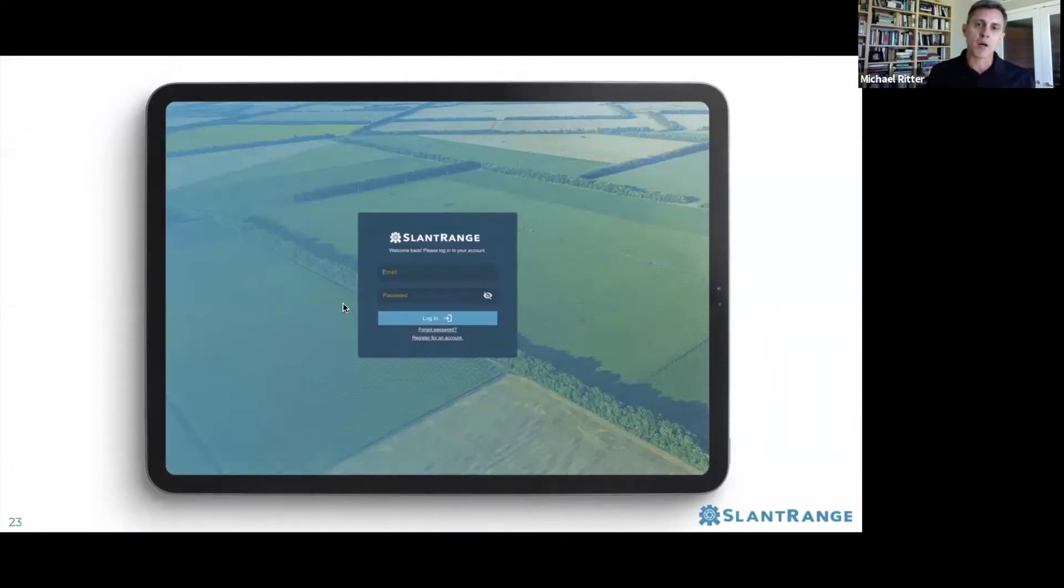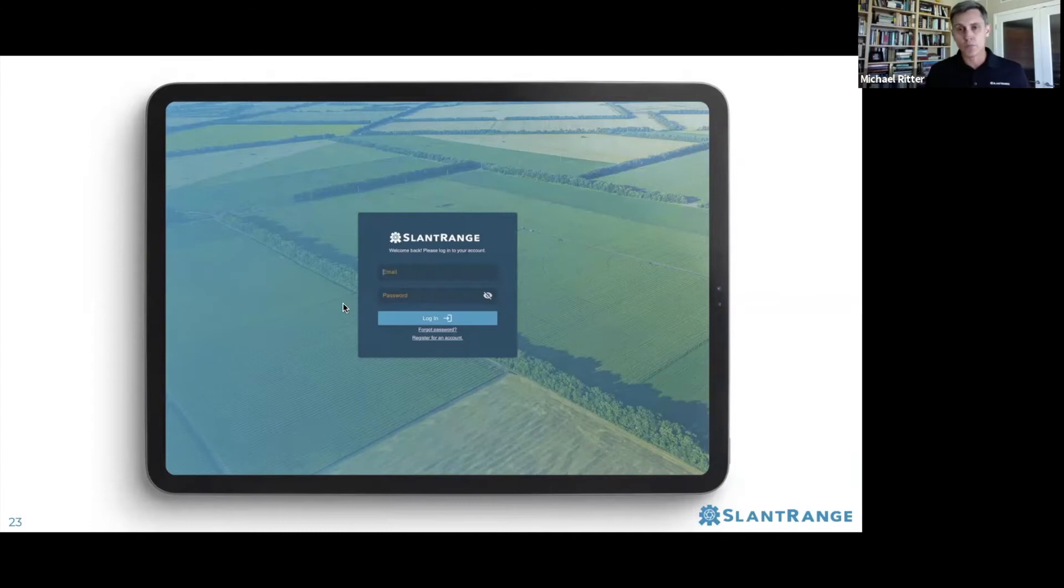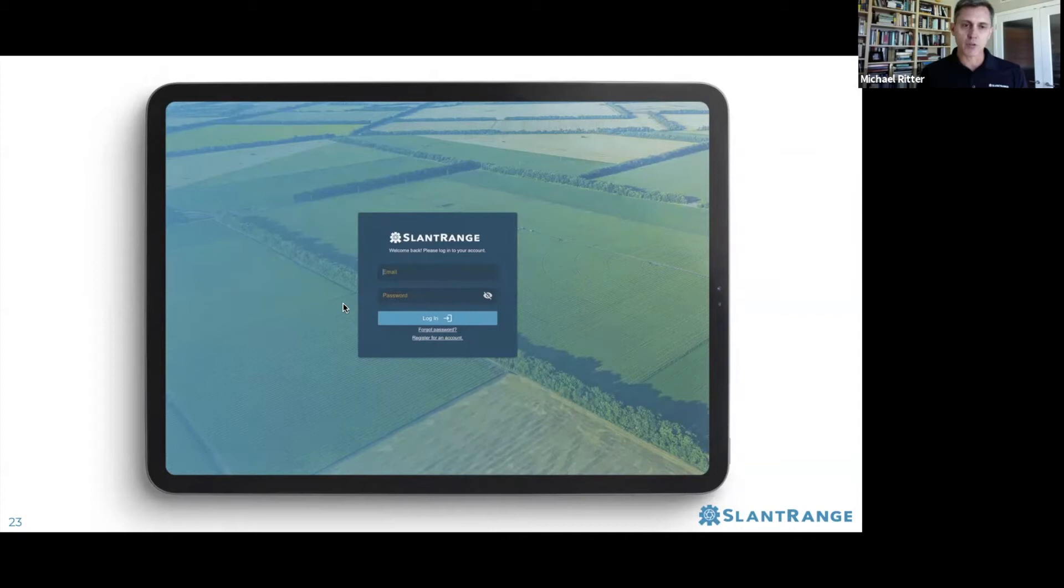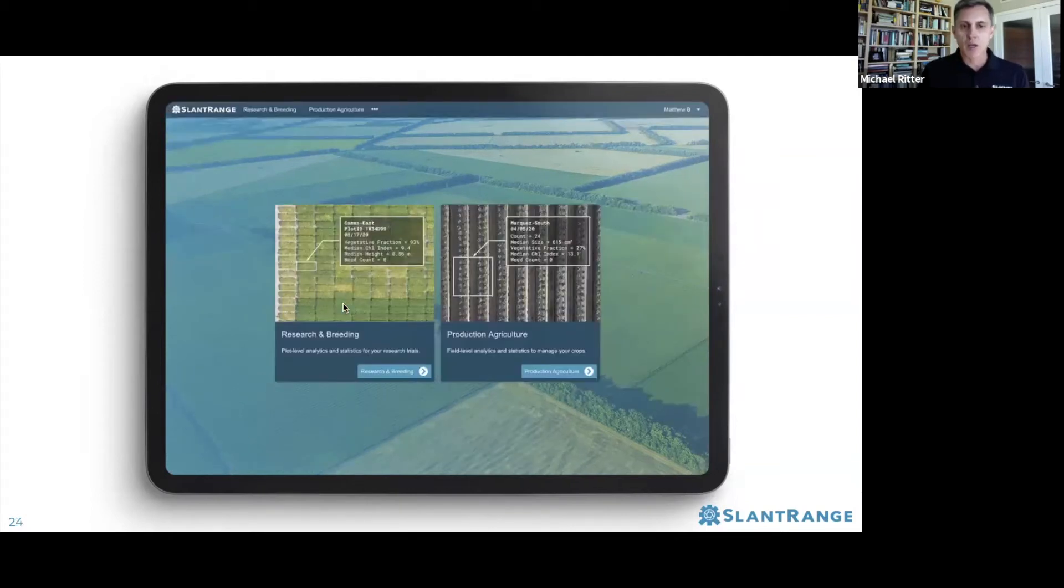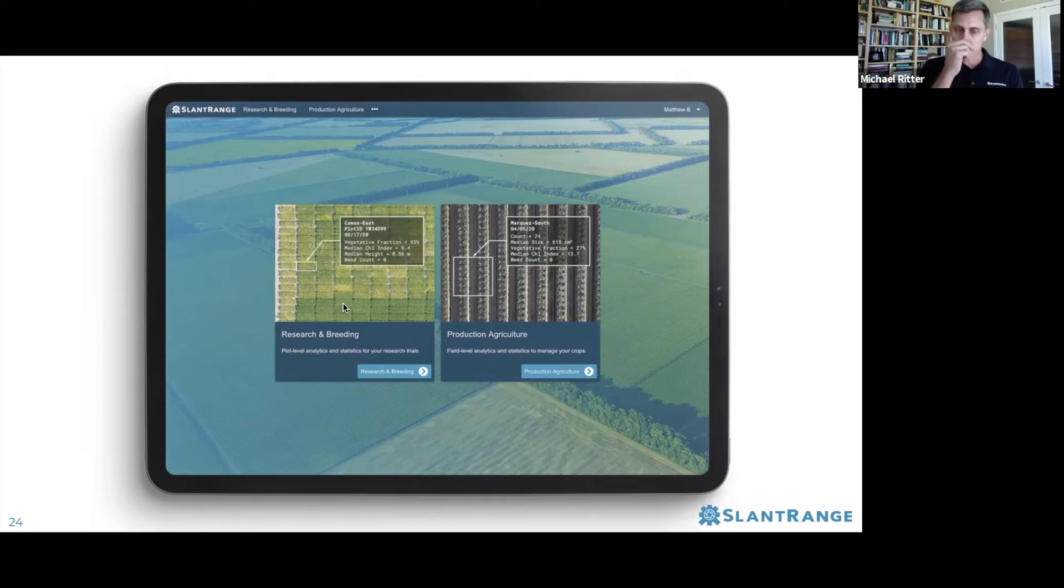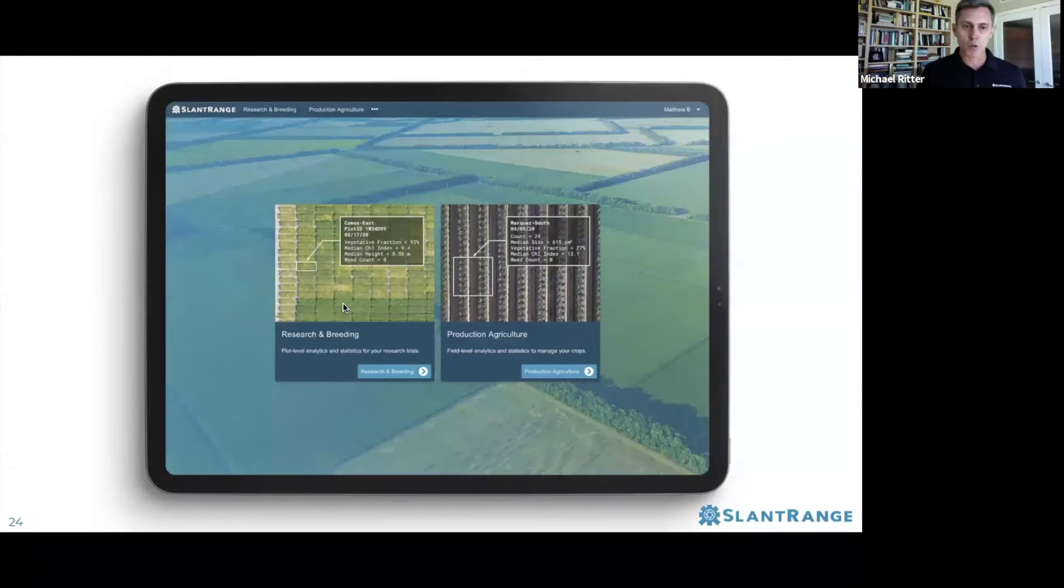Regardless of how many locations or trials you're running, there's field data collection, but it aggregates to a single point in the cloud where you can easily look at all that information. Our platform actually has two sides: one dedicated for research and breeding, and the other for production agriculture. There's a lot of similarities between the two sides, but we're going to concentrate on that research and breeding side today.